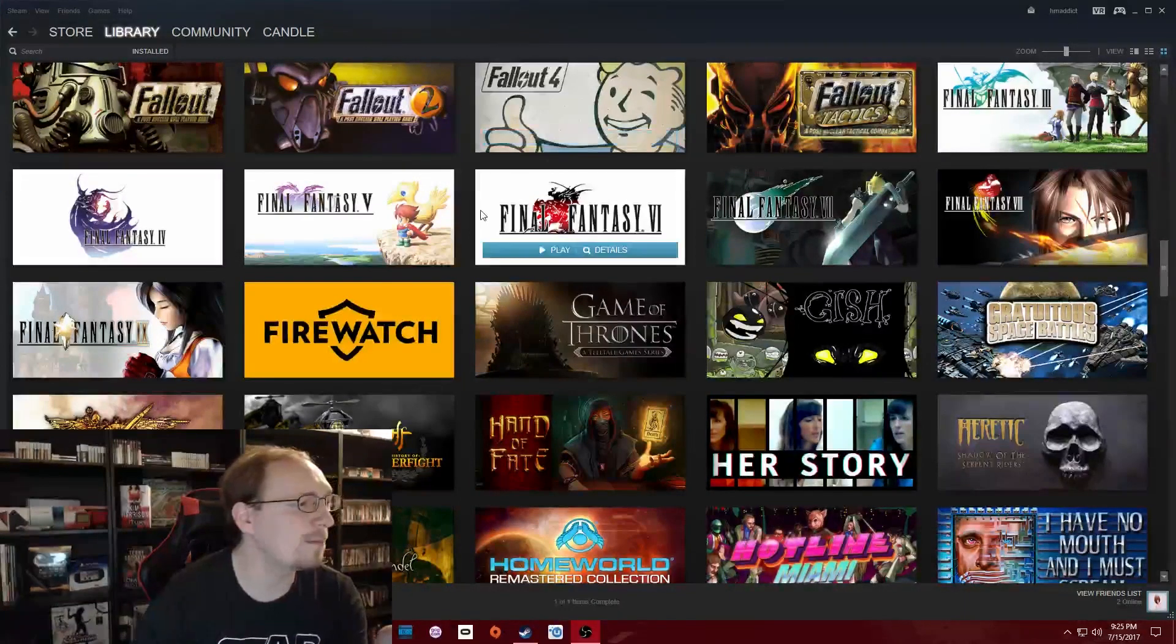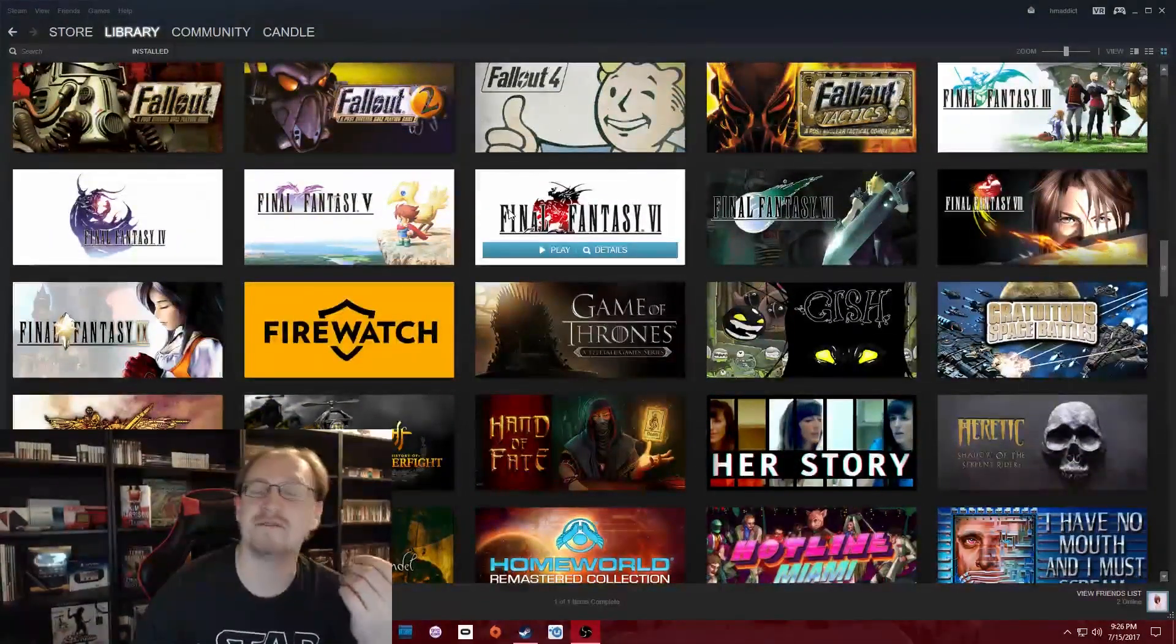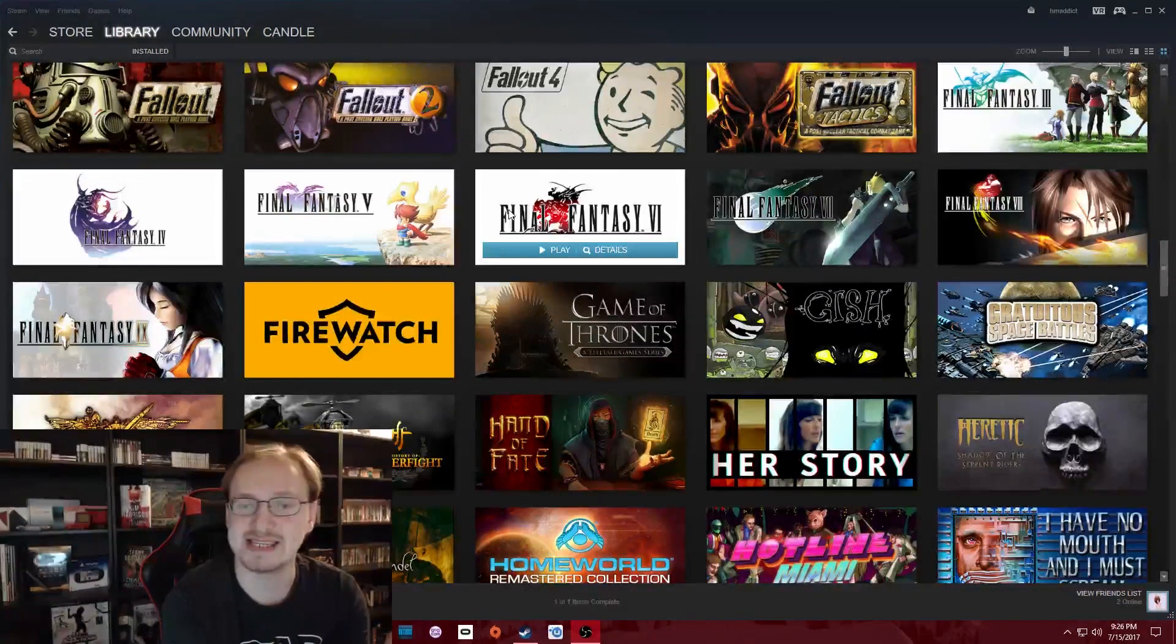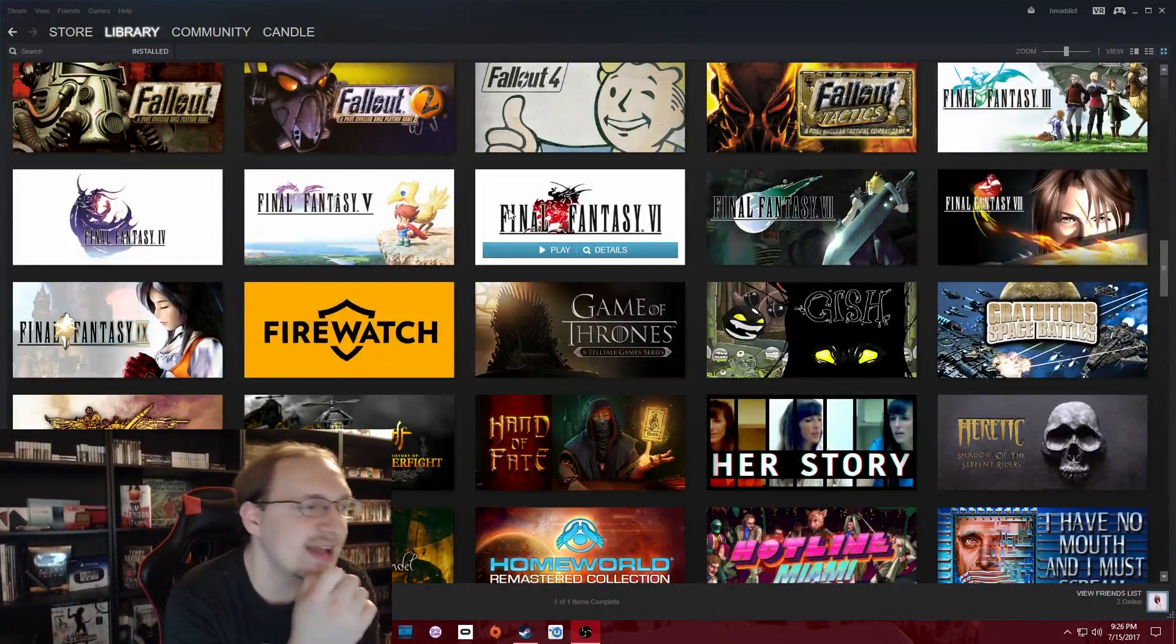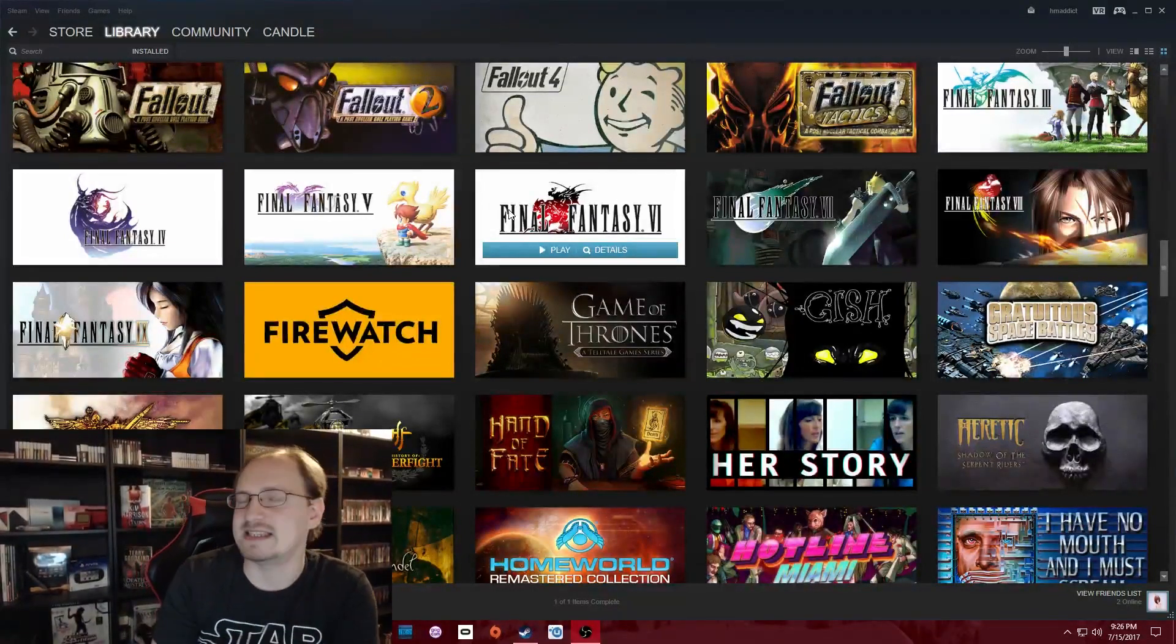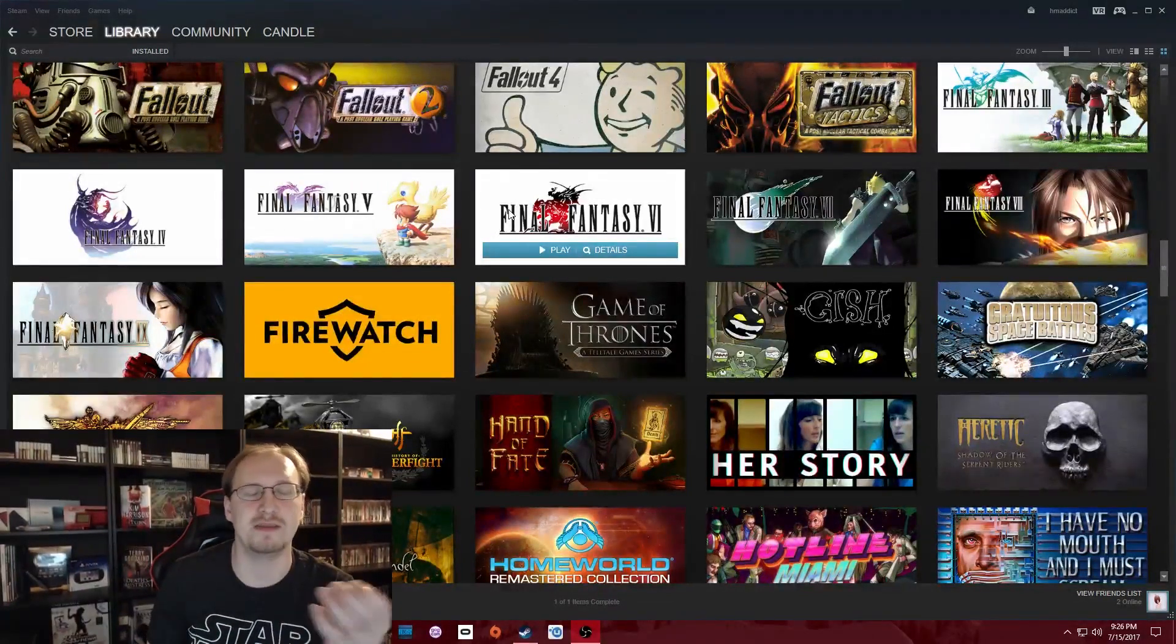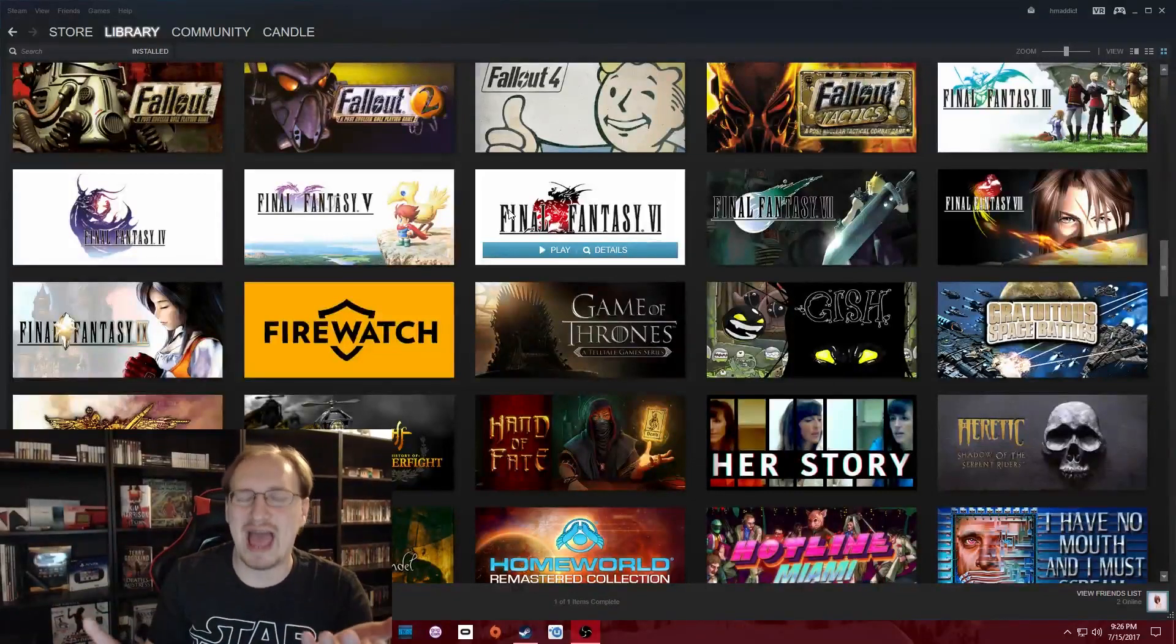I also picked up Final Fantasy 5 and 6, as well as Final Fantasy 9. I'm a huge Final Fantasy fan, as you can probably see looking at this. I've got like probably half of the ones on Steam, and it's just, it's a shame that the versions of 5 and 6 on PC are pretty crappy. They're really just ports of the mobile versions, but still it's good to have them.